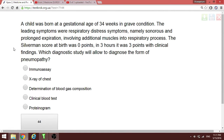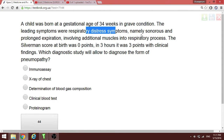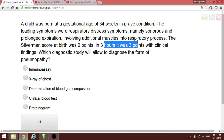Continuing from question 44: a child was born at gestational age of 34 weeks in grave condition. The leading symptoms were respiratory distress with sonorous and prolonged expiration involving additional muscles in the respiratory process. The Silverman score at birth was zero points and in trials it was three points. The Silverman score is used to examine the respiratory status of premature children — zero is the best, normal.